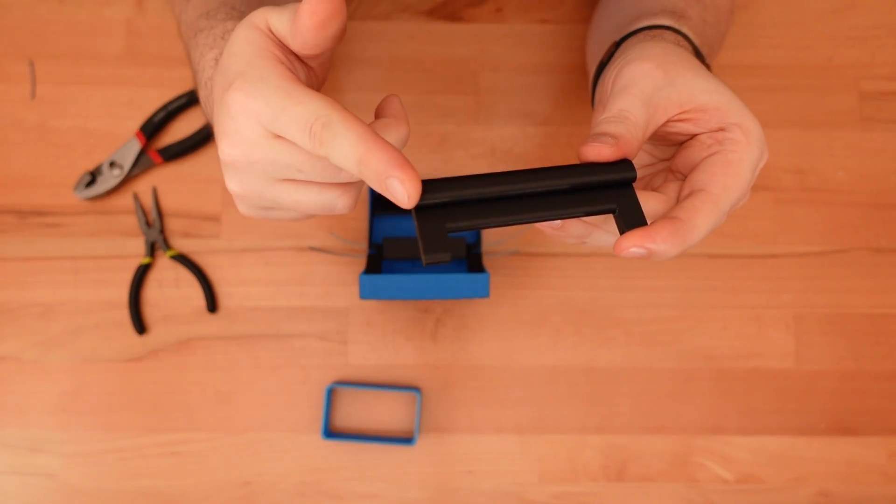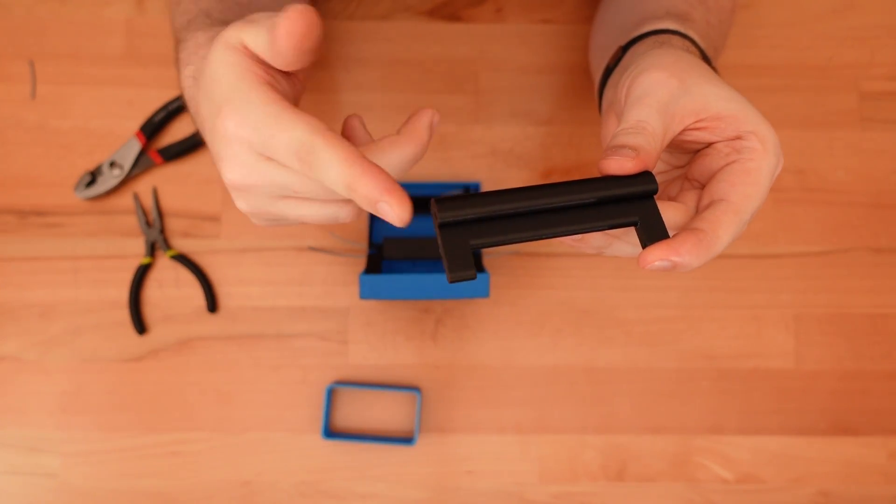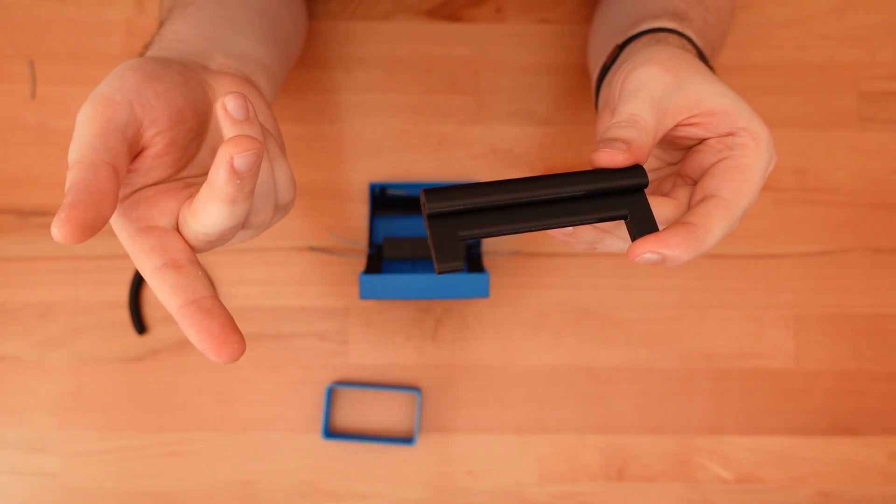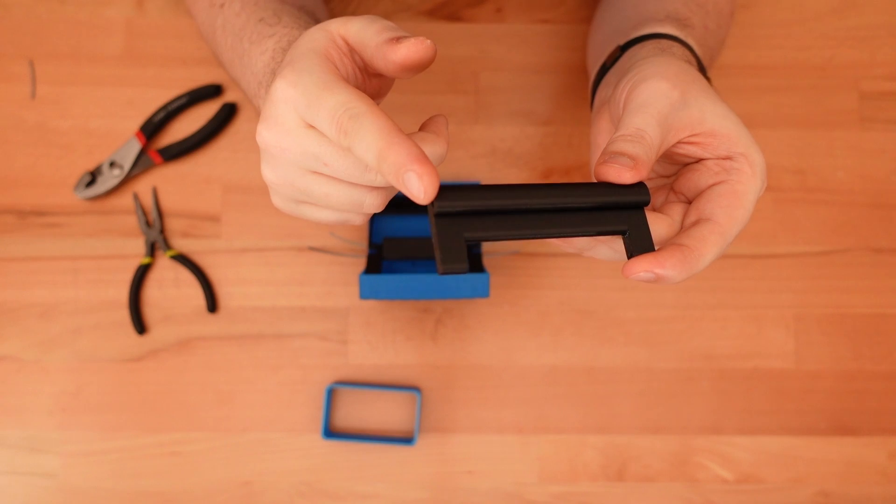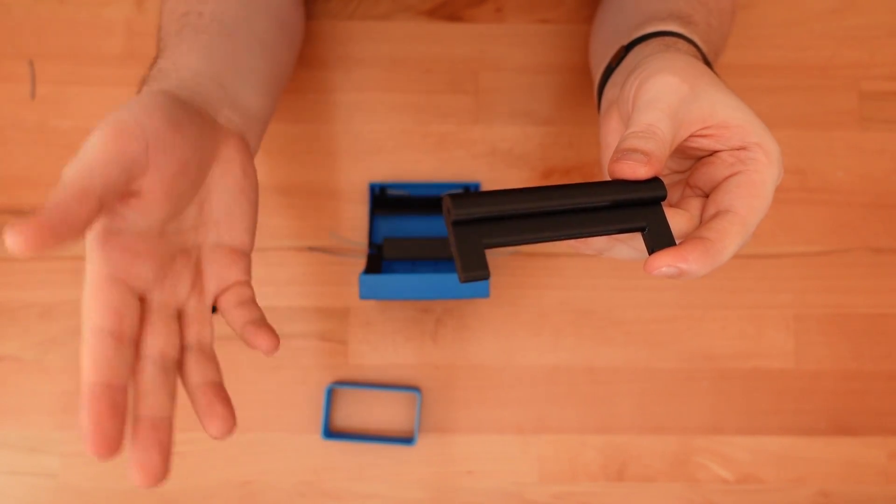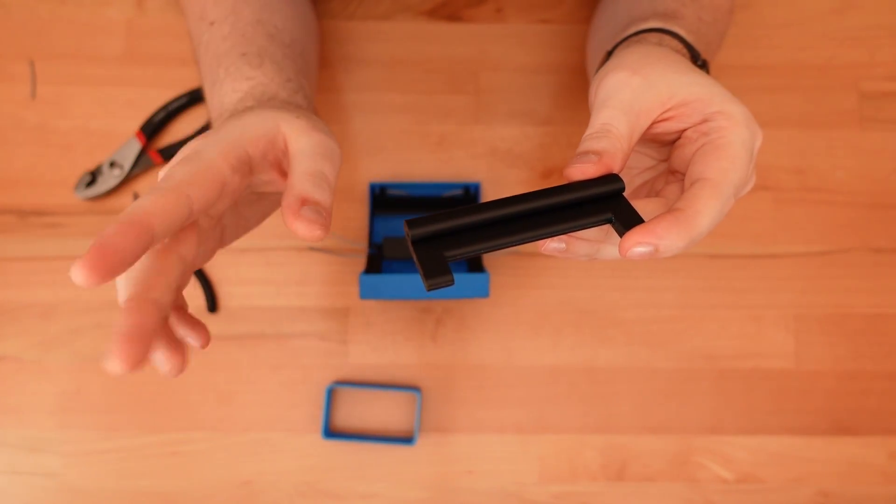Next, we're going to add this holder latch. It's the part that clamps onto the gift card. It connects to both the bottom latch and the middle latch that we just connected.